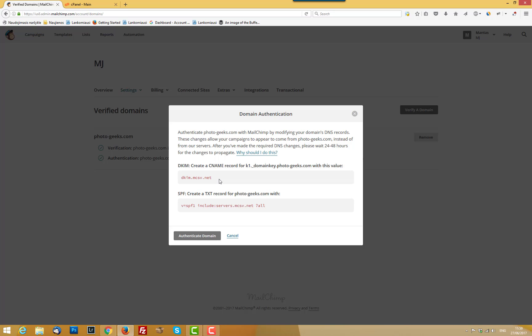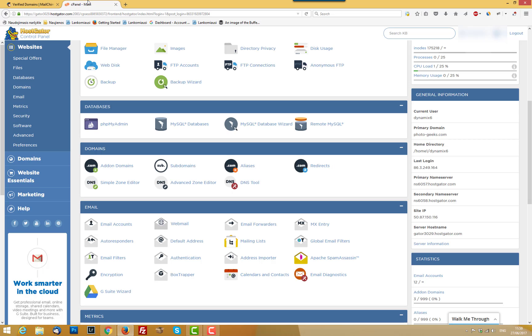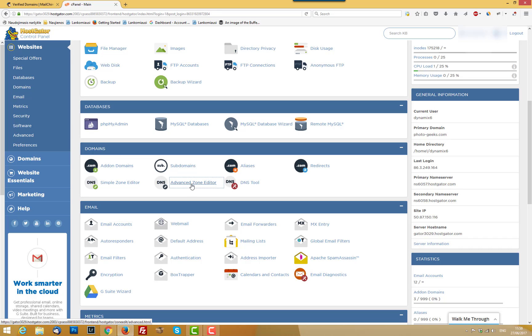But if your domain is parked in some kind of host, like HostGator, Bluehost, whatever you're using for hosting provider, these records should be added in there. So I am using HostGator. I am just logged in to my HostGator panel. And you should go then to the domain section and Advanced Zone Editor.